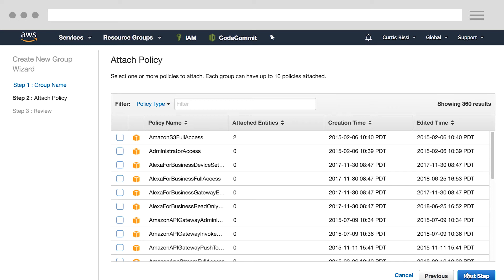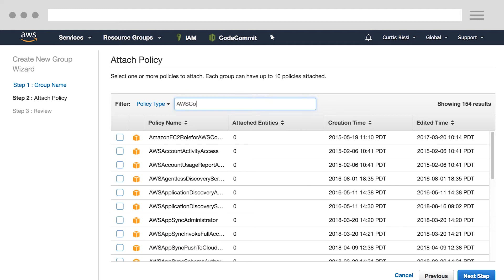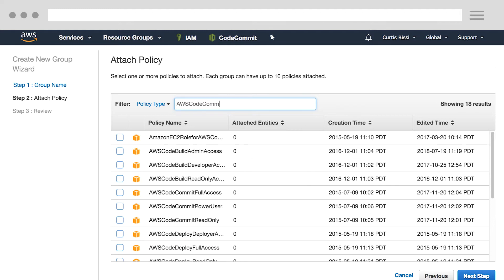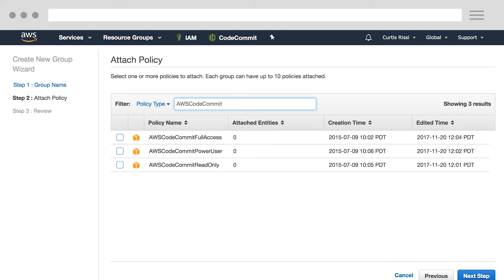Here we see a list of various policies that we can add to this group. We're looking for a specific policy, so I'll filter the list for AWS CodeCommit and select the AWS CodeCommit full access policy. This policy will do exactly as it states. It's going to grant me full access to AWS CodeCommit, which includes the ability to delete repositories.